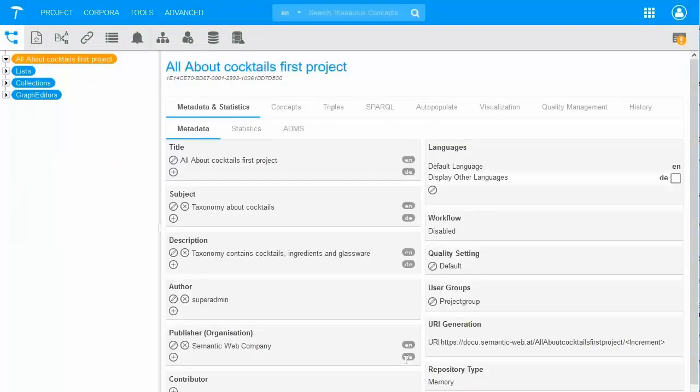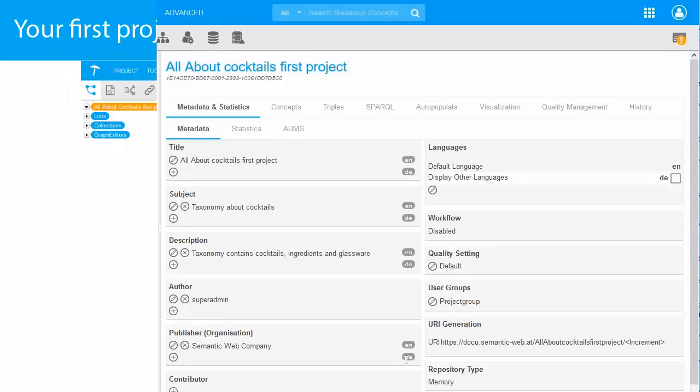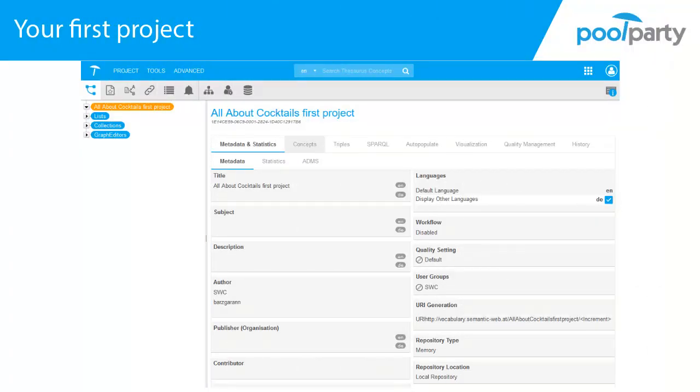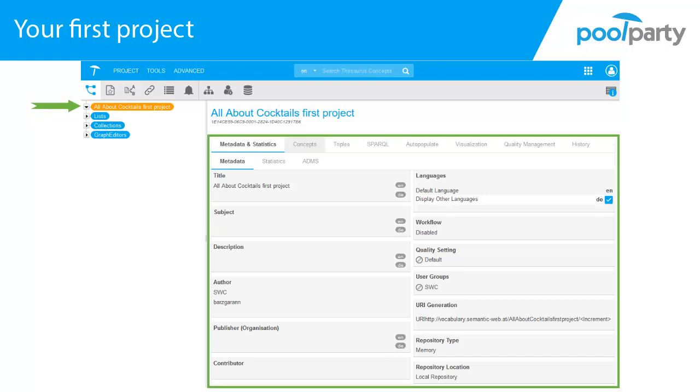And voila! We have our first project in PoolParty. And here we are. The orange node called All About Cocktails First Project is what we call the Project Level. At the Metadata and Statistics dashboard, you get an overview of your project. At the same time, you can view and edit the information you already put in.